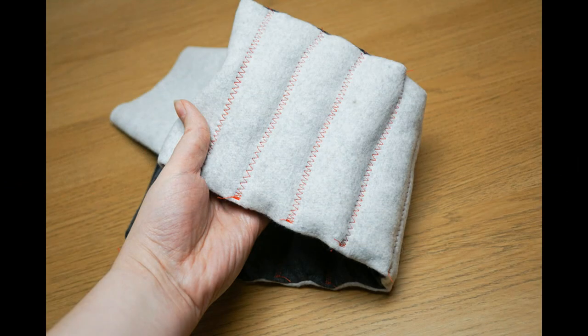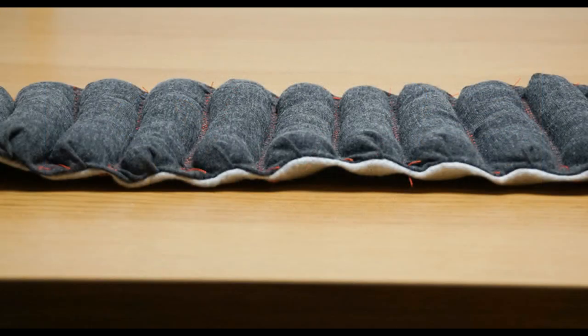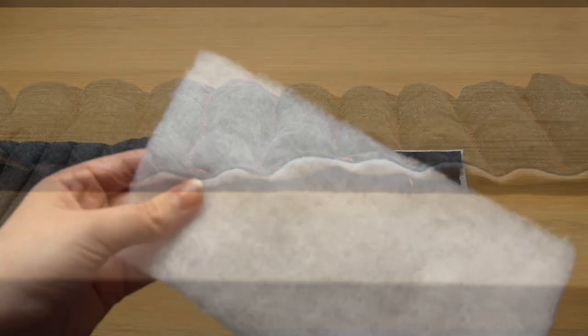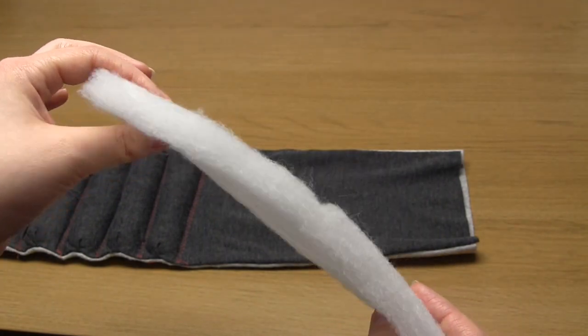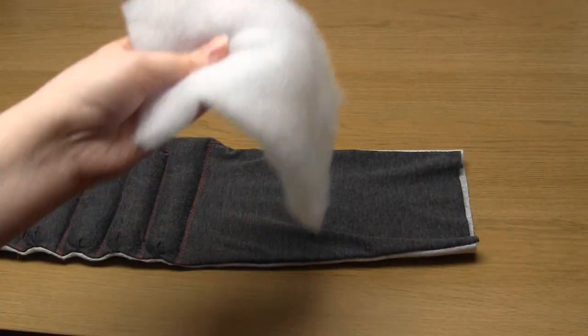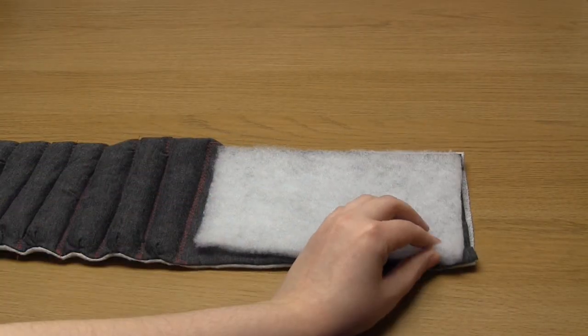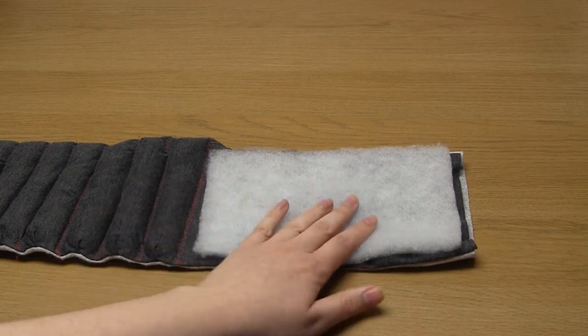Once that's done we just need to pad the unpleated section of the scarf. To do this I cut out a section of wadding that's just slightly smaller than the unpleated area of the scarf.